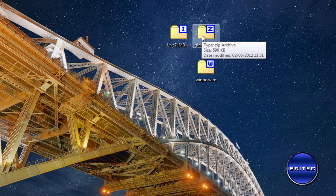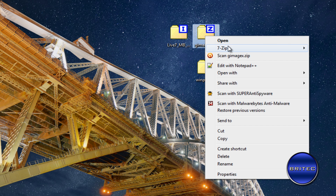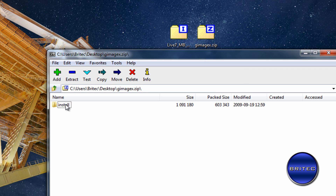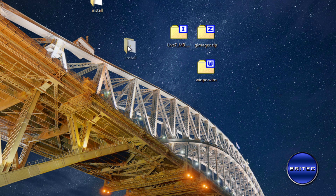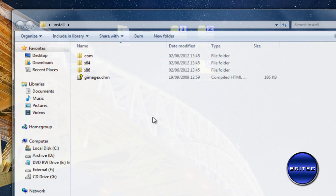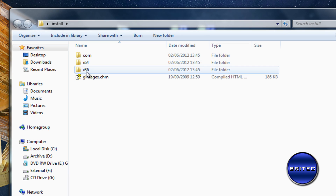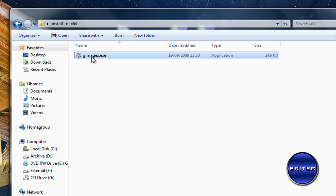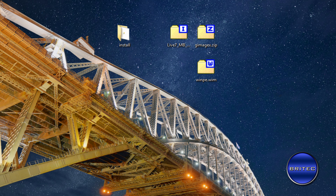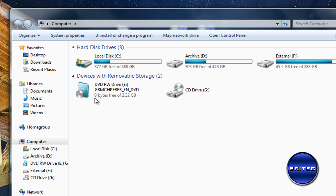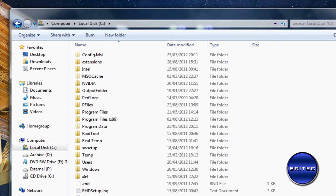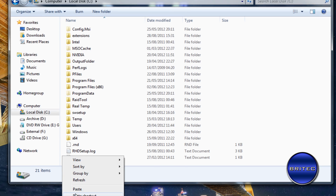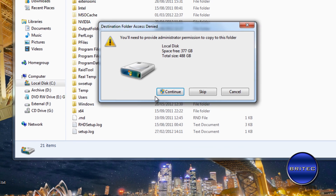I've got GImageX on my desktop. I'm going to open it with 7-Zip and pull the folder out onto the desktop. There are two versions — a 64-bit and a 32-bit version. I'm on a 64-bit Windows 7 machine, so I'll use that version. I'll copy it into my C root directory.